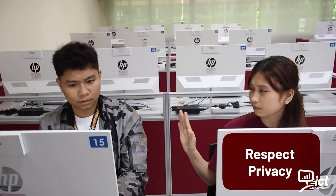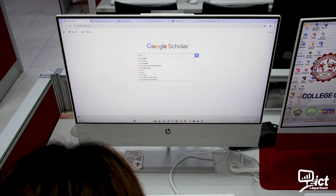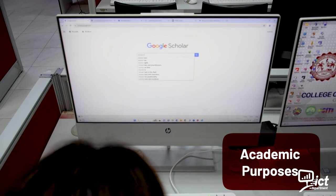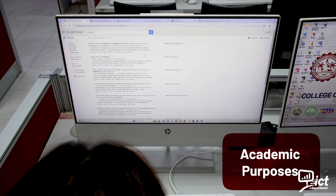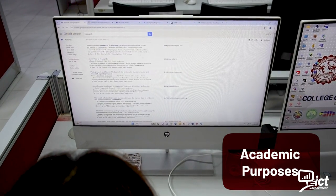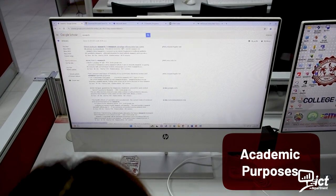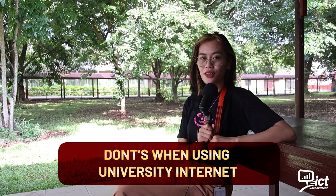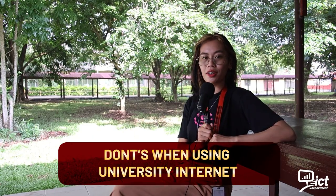Respect privacy: respect others' privacy and data. Academic purposes: prioritize educational use.